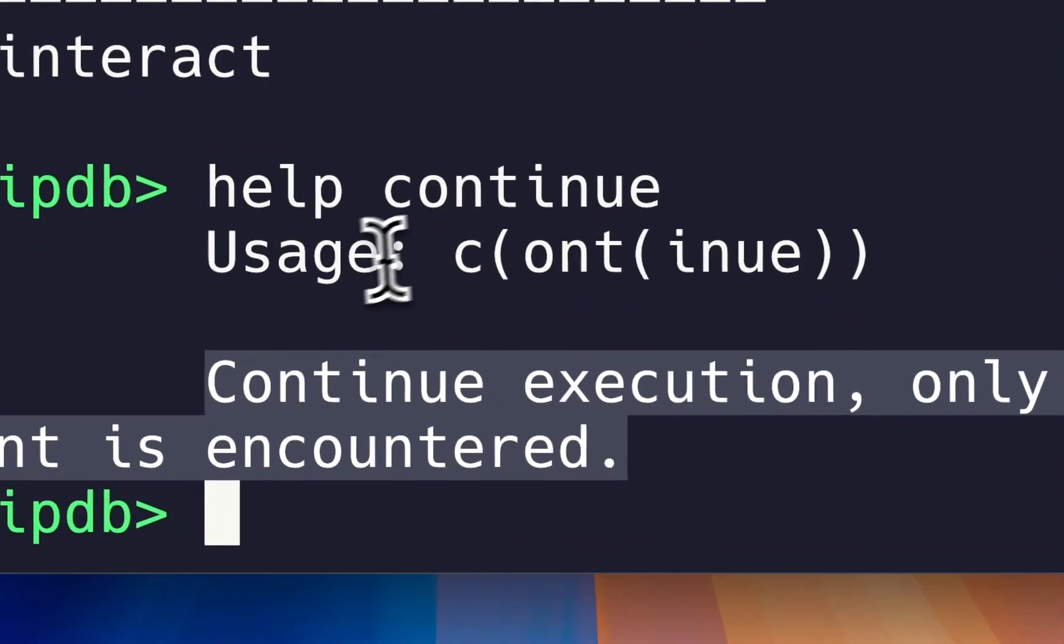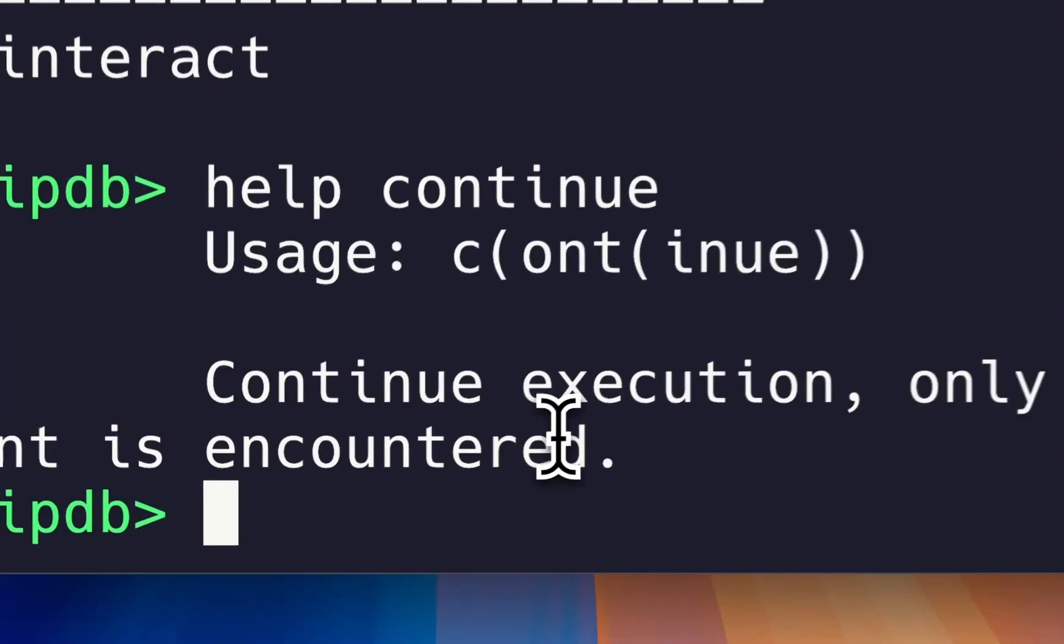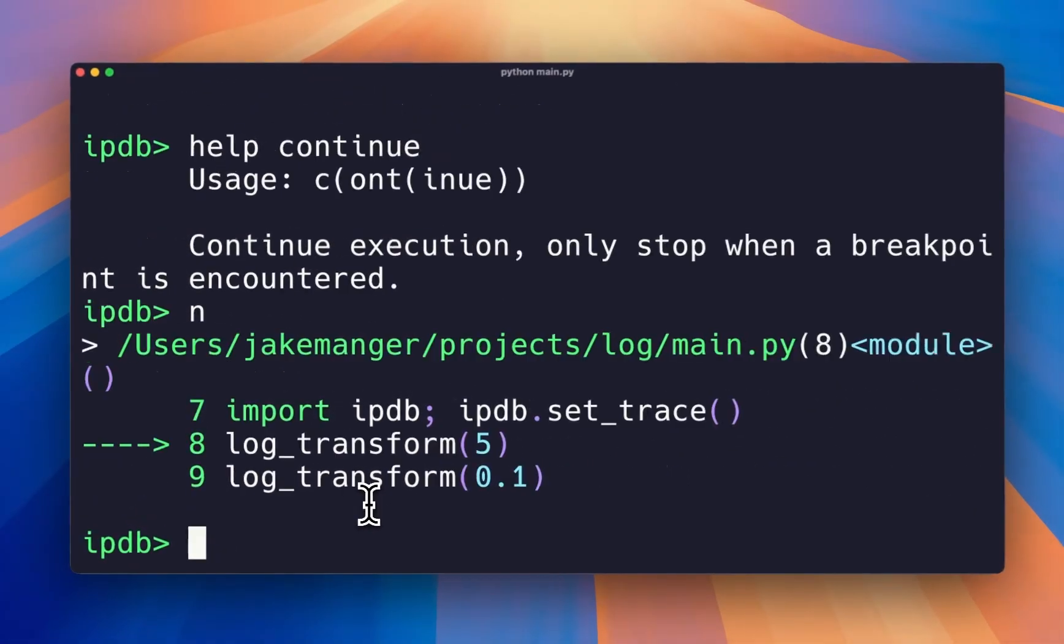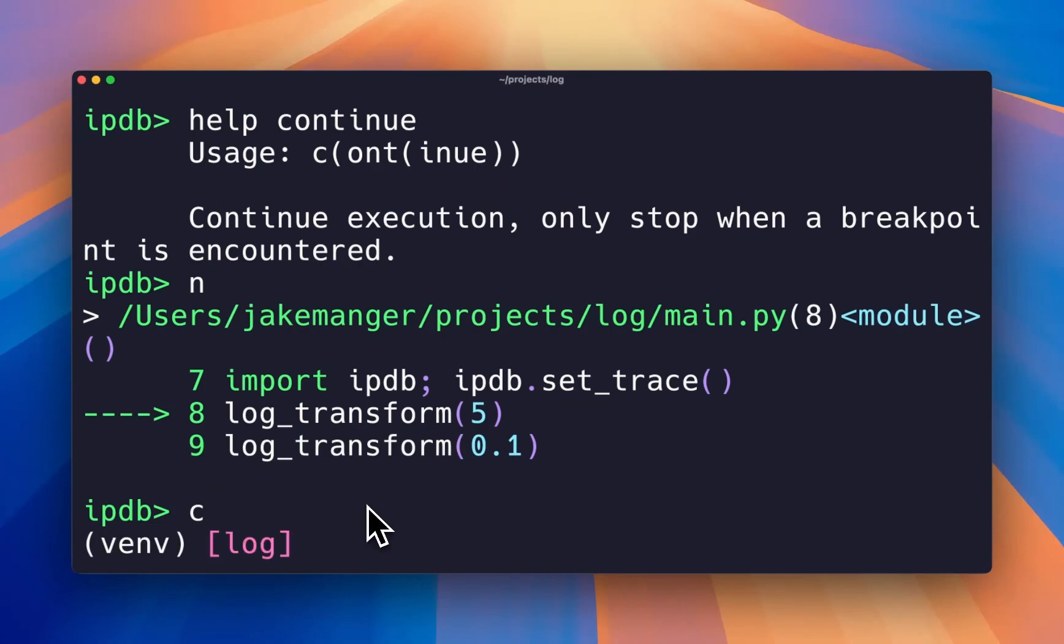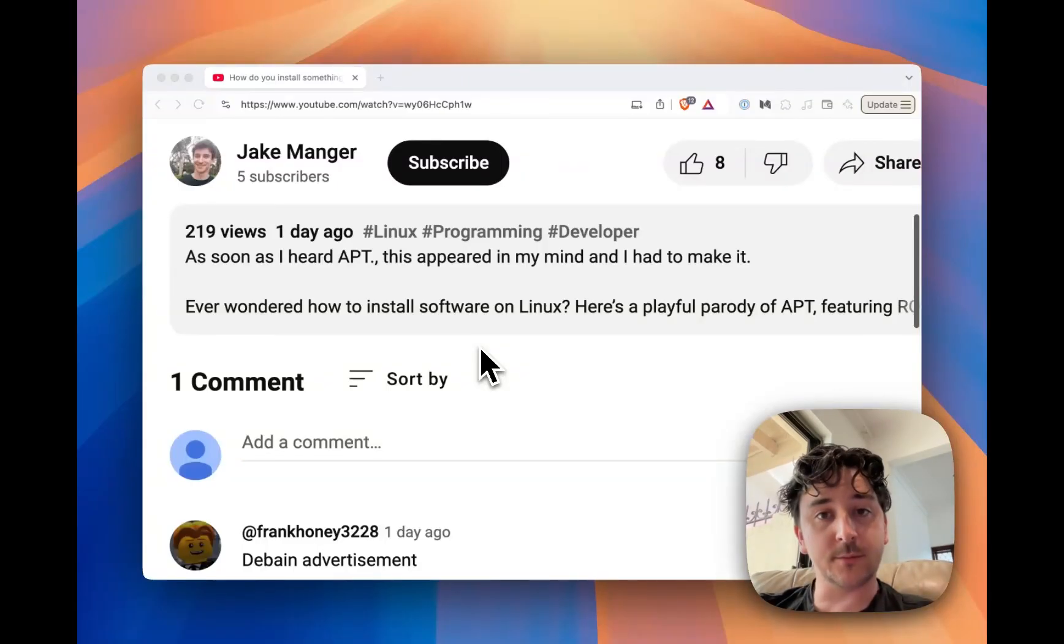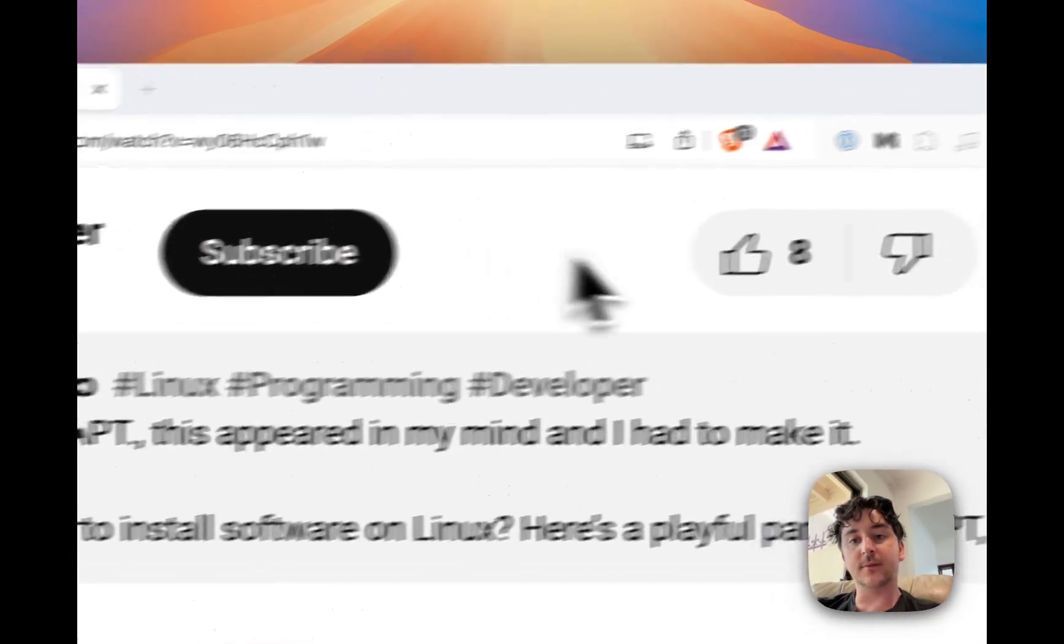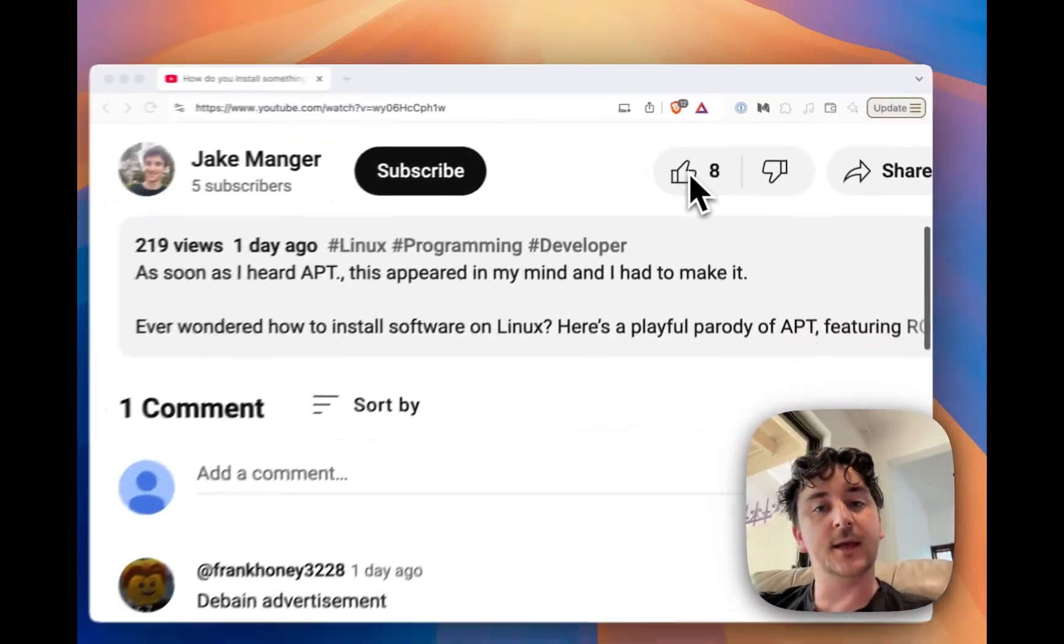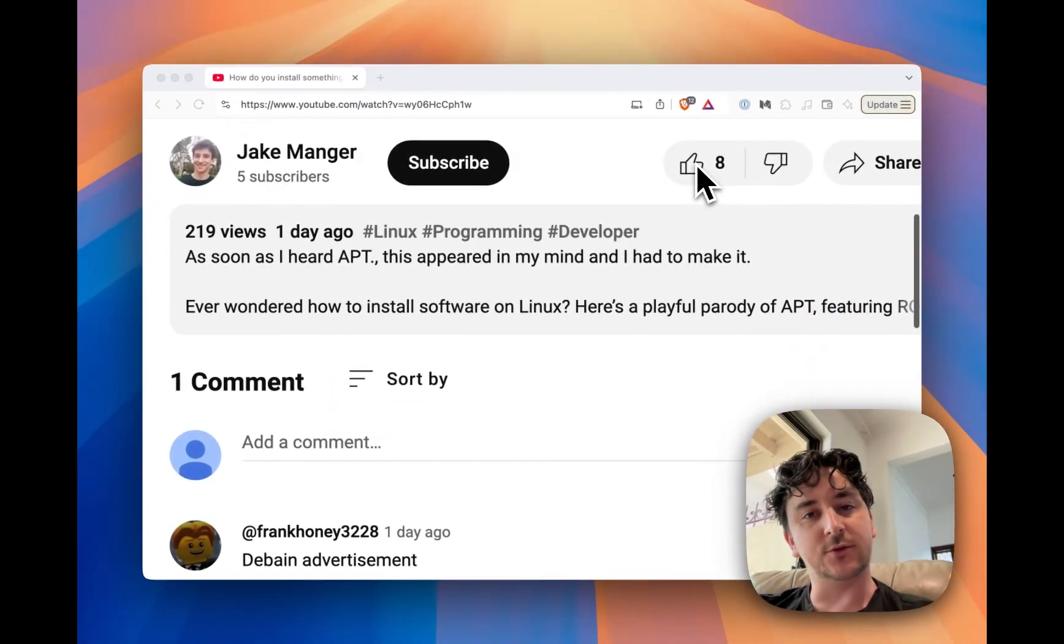Most of the time though, you'll just be using 'n' to go to the next line, 'c' to continue running the code. Thank you so much for watching! If you enjoyed this video, subscribe, give it a like, and comment down below if there's any Python tutorials you're looking for.